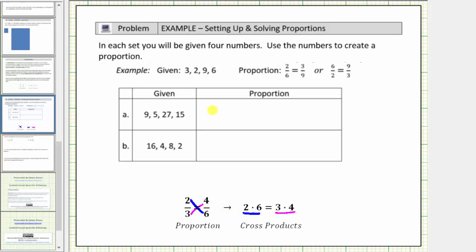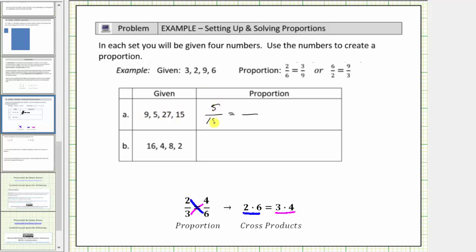In this first question, we're asked to use the given numbers and create a proportion. So to create a proportion, we're going to use these numbers to form two equivalent fractions or ratios and set them equal to each other. The fraction five-fifteenths is equivalent to the fraction nine twenty-sevenths, or the ratio of five to fifteen is equivalent to the ratio of nine to twenty-seven. To verify this is a proportion, let's check the cross products. Five times twenty-seven equals one hundred thirty-five and so does fifteen times nine, verifying this is set up correctly.